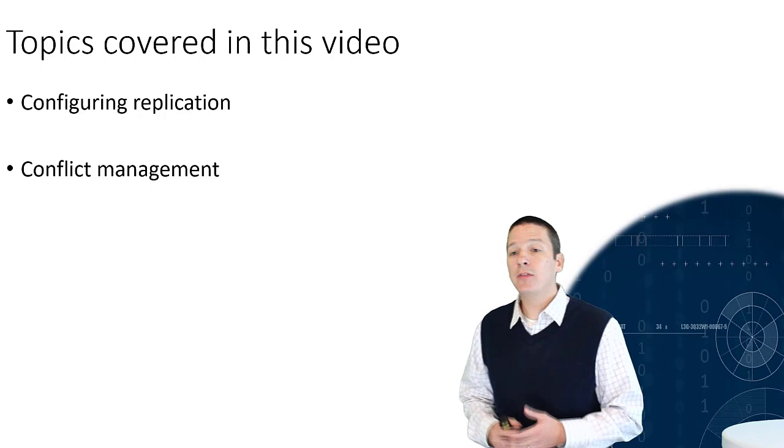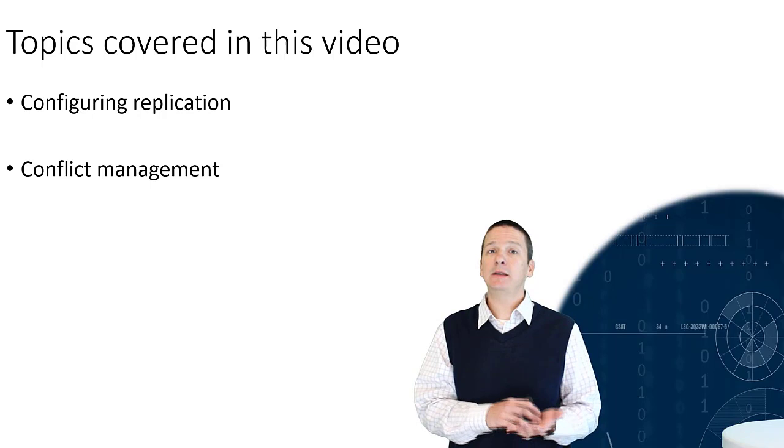First, we're going to look at how to configure replication in CouchDB. And then we're going to look at what happens when we have conflicts in CouchDB.